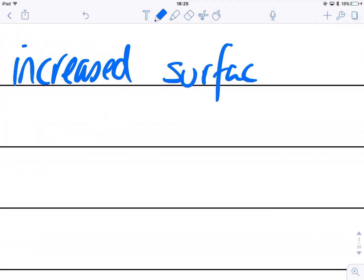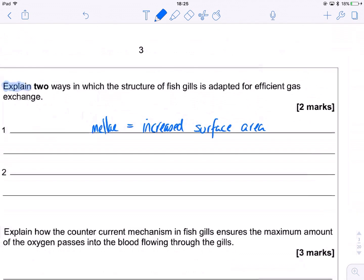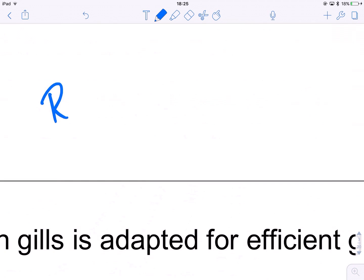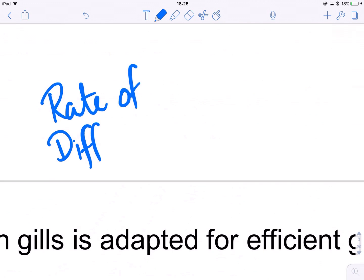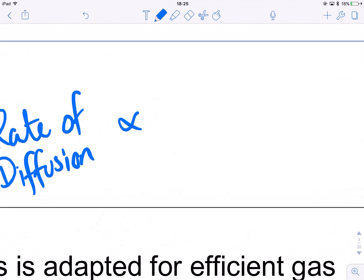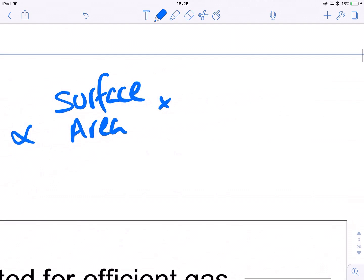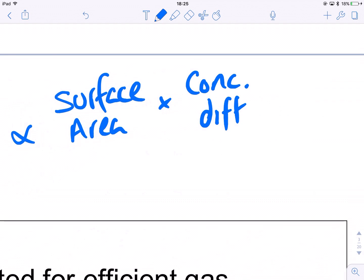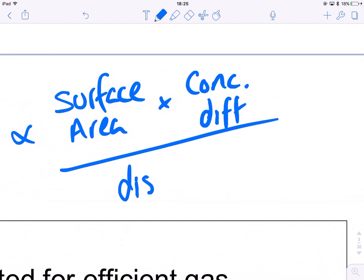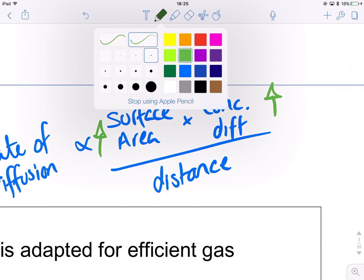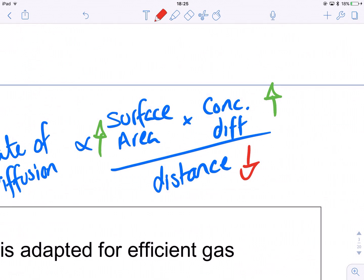This all comes back to Fick's Law. The more surface area you have, the more you're going to increase the rate of diffusion. The rate of diffusion is directly proportional to surface area times concentration difference, divided by diffusion distance. The stuff on the top you want to be as large as possible, and the stuff on the bottom you want to be as small as possible. The bigger the number on the top, the faster the rate of diffusion; the smaller the number on the bottom, also the greater the rate of diffusion, because we're dividing through.